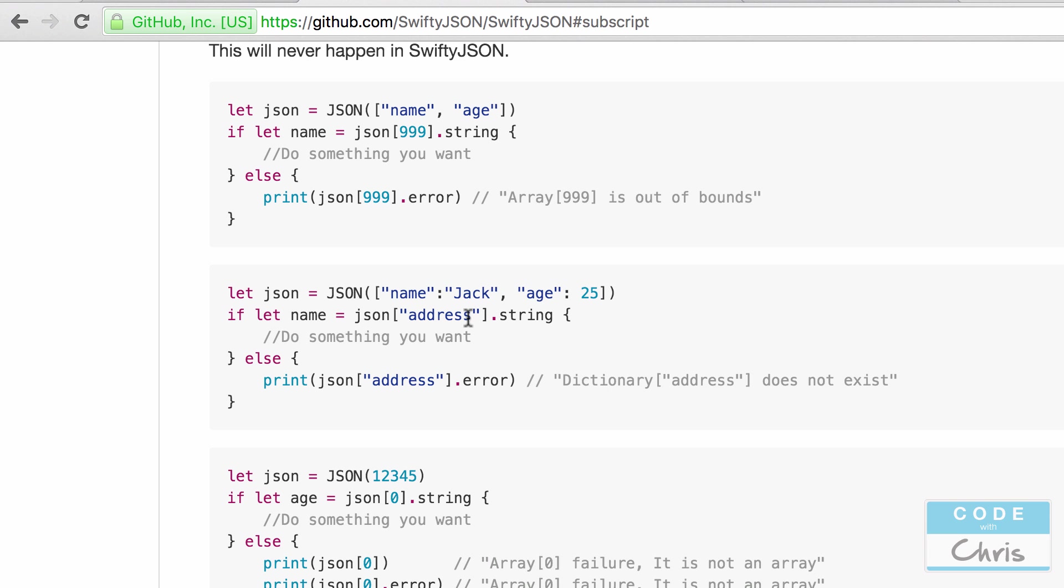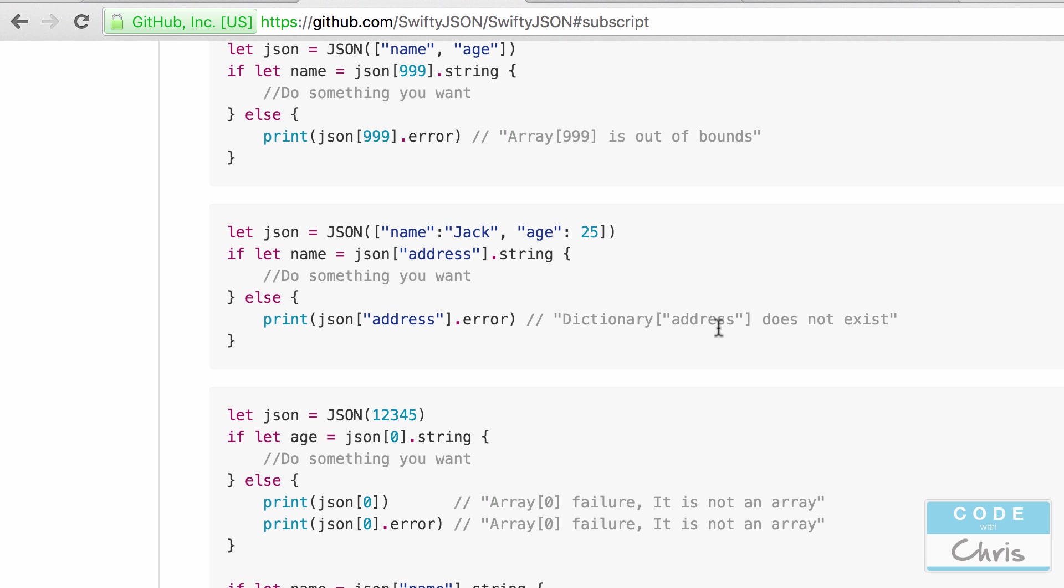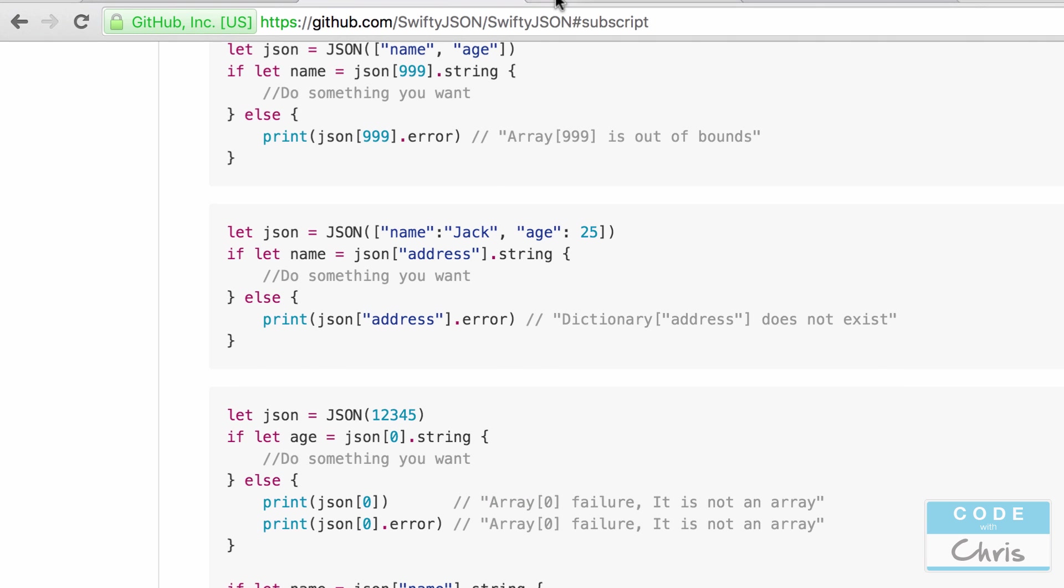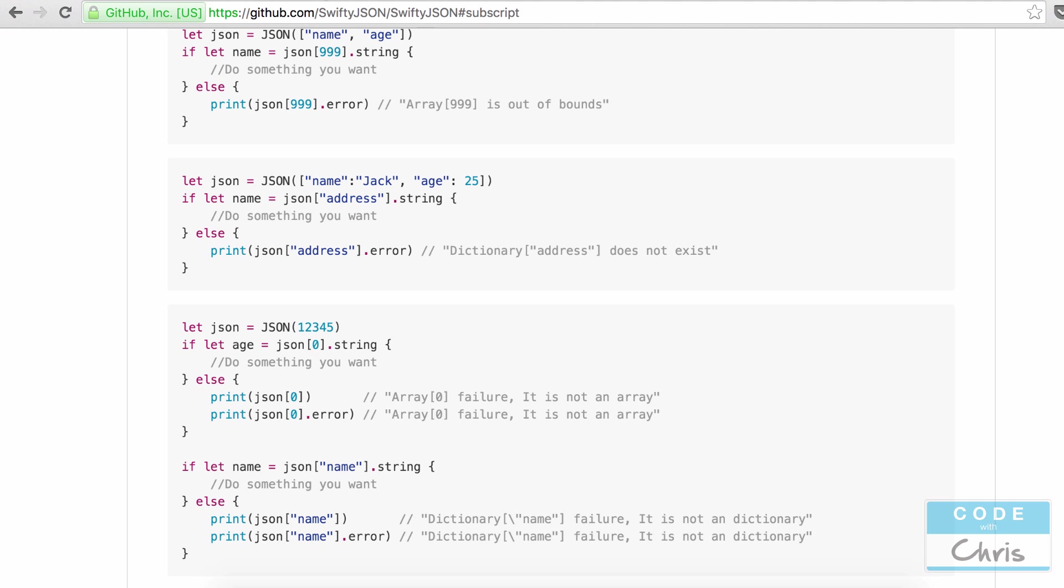So with SwiftyJSON, it's not going to crash your app. Instead, it's going to give you a nice error message. Another cool thing about this library is that it plays very nicely with Alamofire which we went over a couple days ago. So you can use Alamofire to make the request to retrieve the data and when it comes back, assuming that it's JSON data, you can use SwiftyJSON to work with the result.